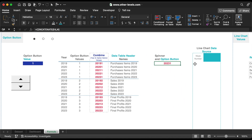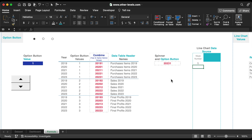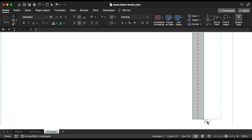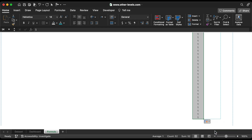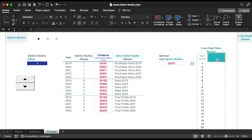So now we can create a dynamic line chart. First, we need to add the week numbers. Then we will use the VLOOKUP formula to find the header name.